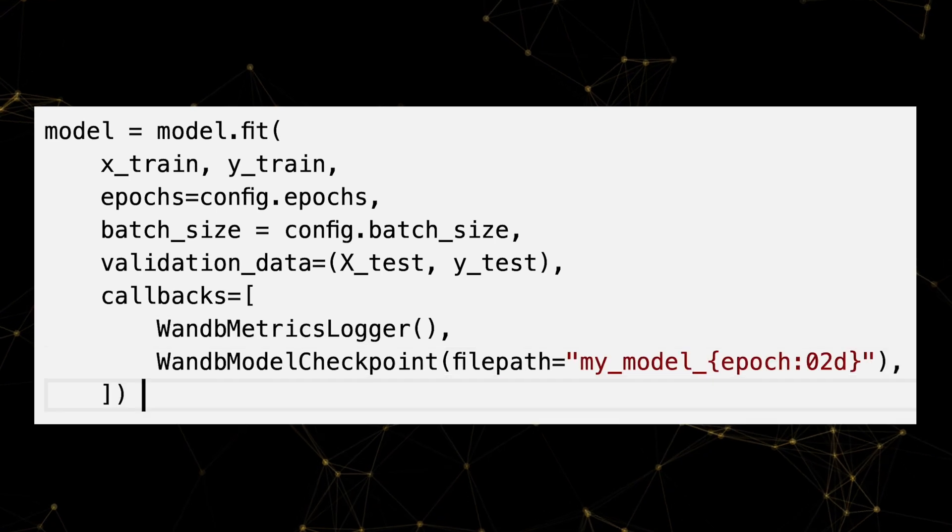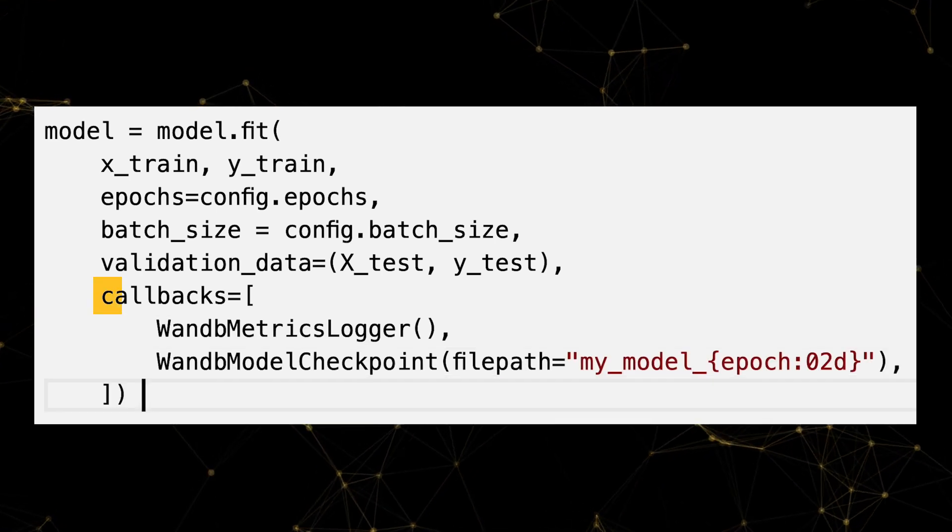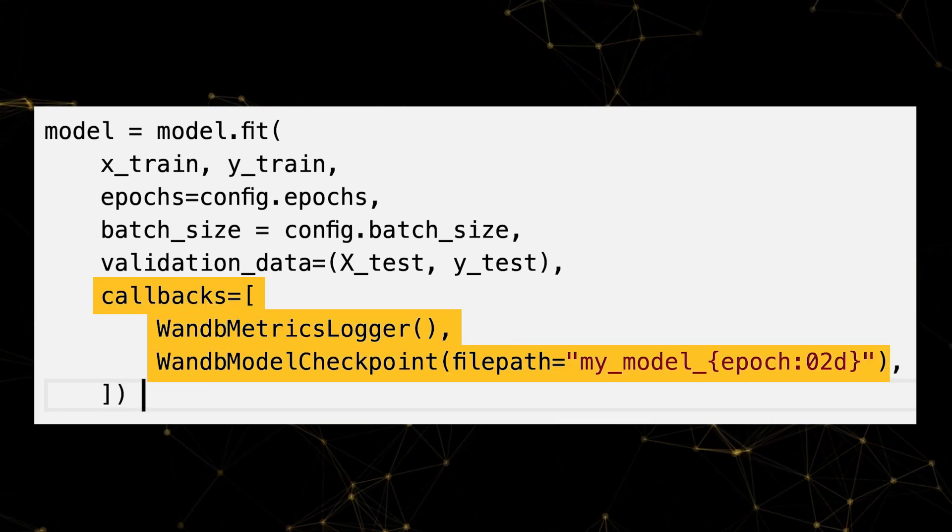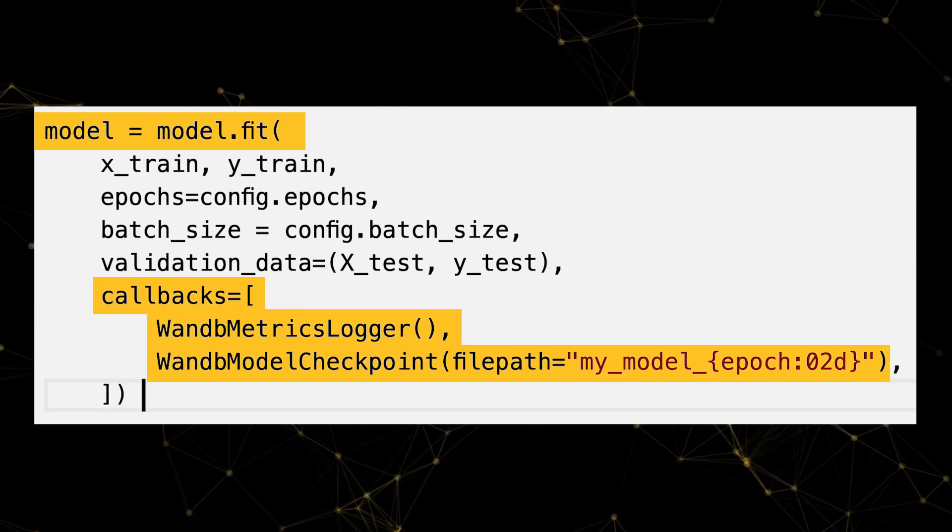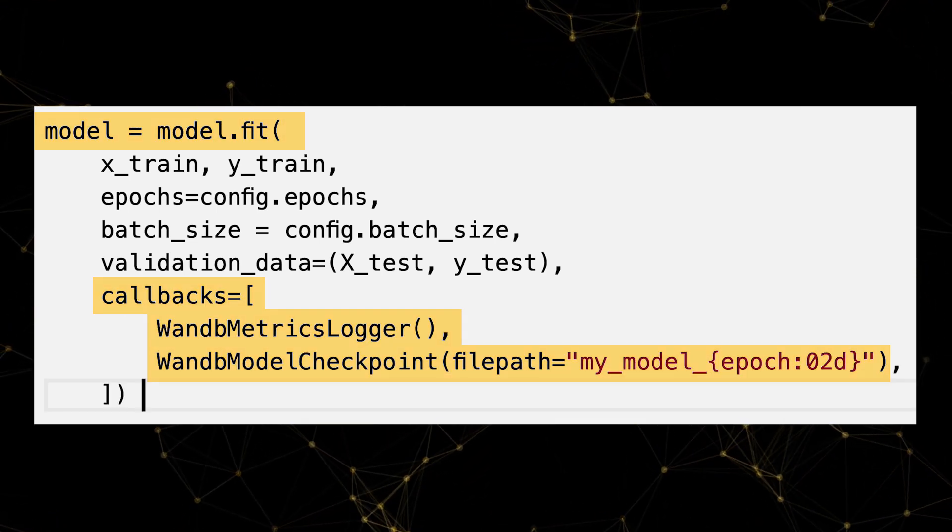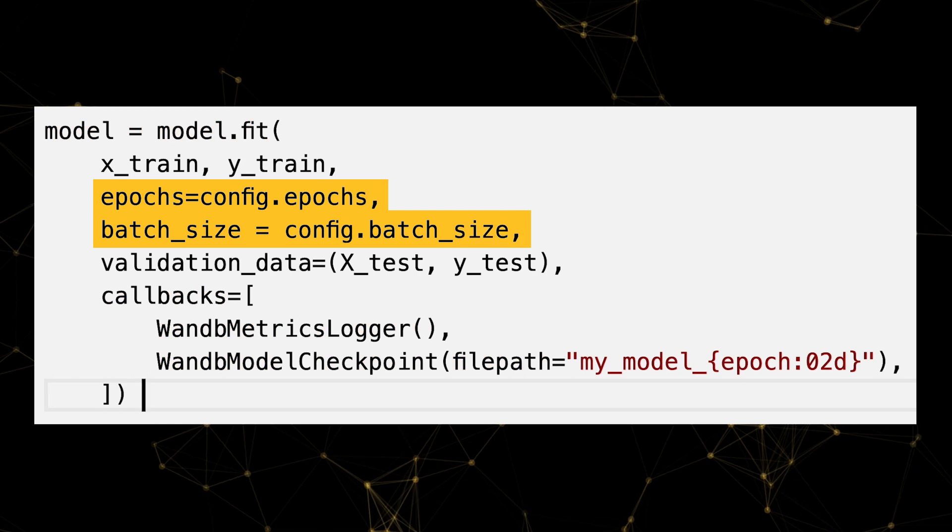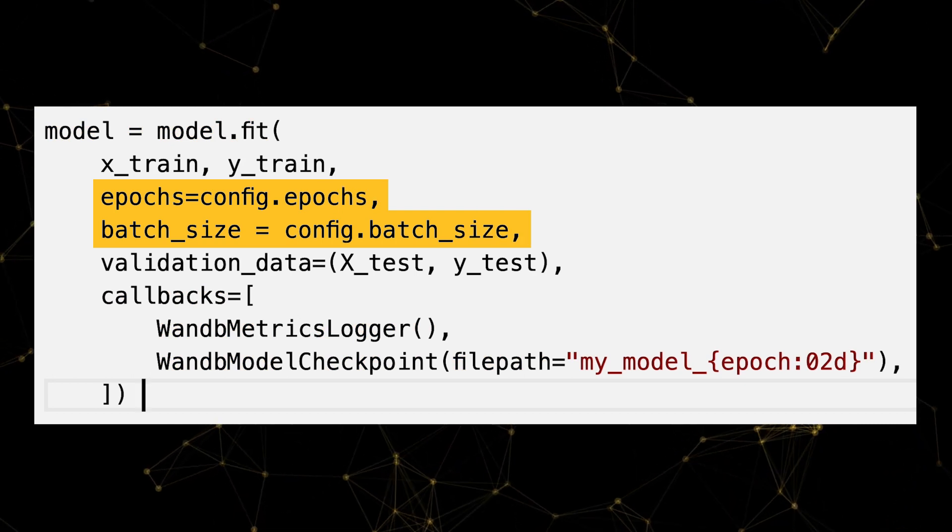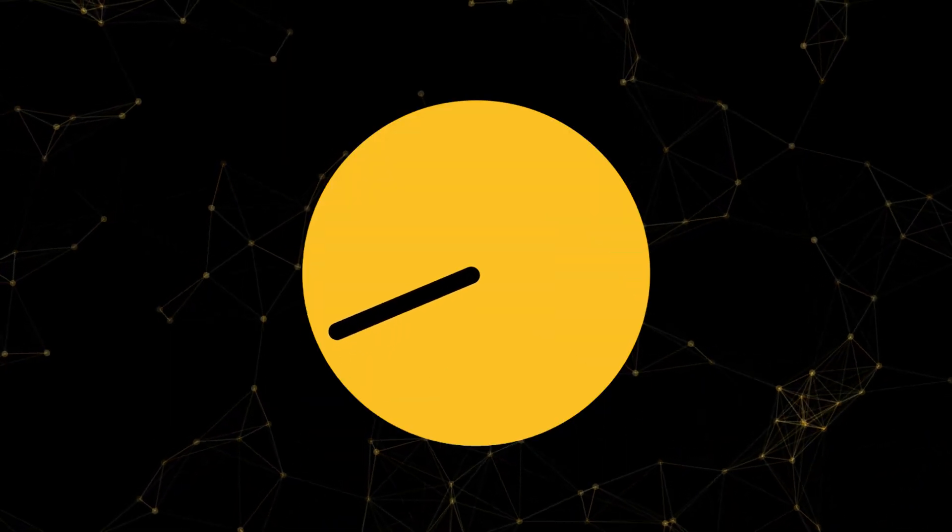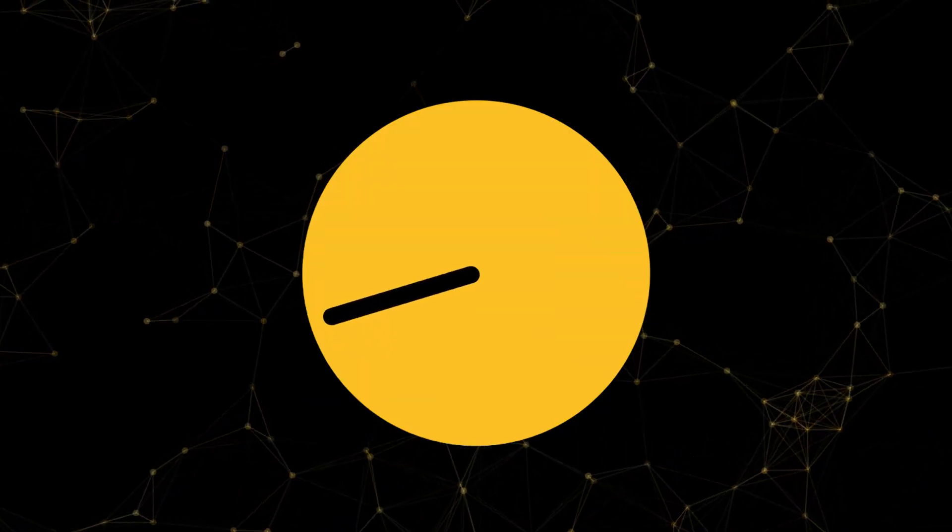All we have to do to integrate with Keras is add the WNB callback to the model.fit function. We also pass our hyperparameters so we can reproduce this epic training run. That's it. Seriously.